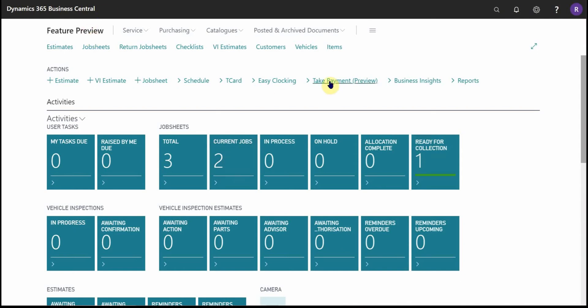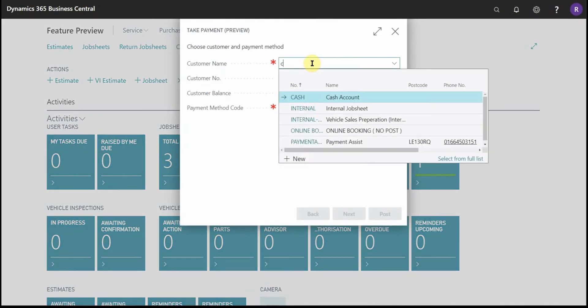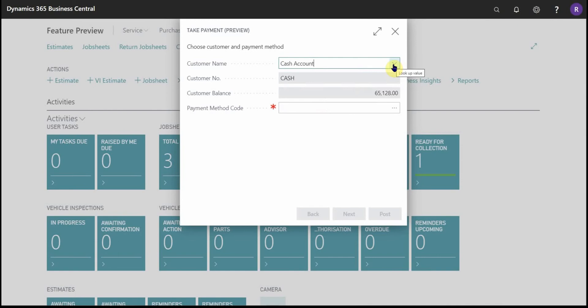It can be accessed from the home page. Here next to Easy Clocking we have take payment. You can either type in a customer's name or use the down arrow to search for it.